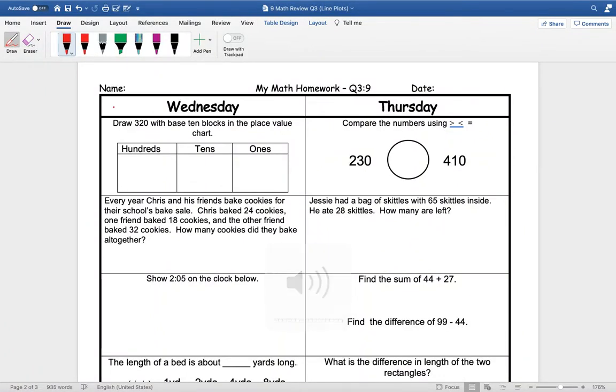Hey guys, we are going to look at Wednesday's spiral review for this week. Our first question says draw 320 with the base 10 blocks and the place value chart.